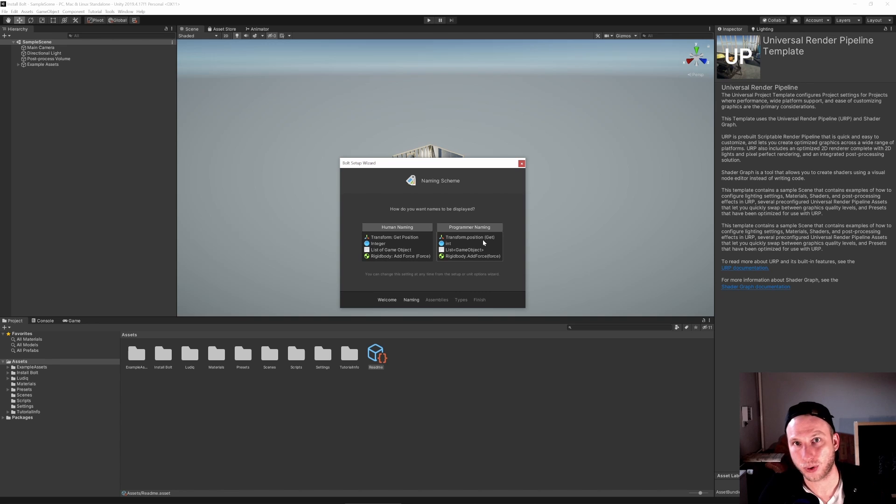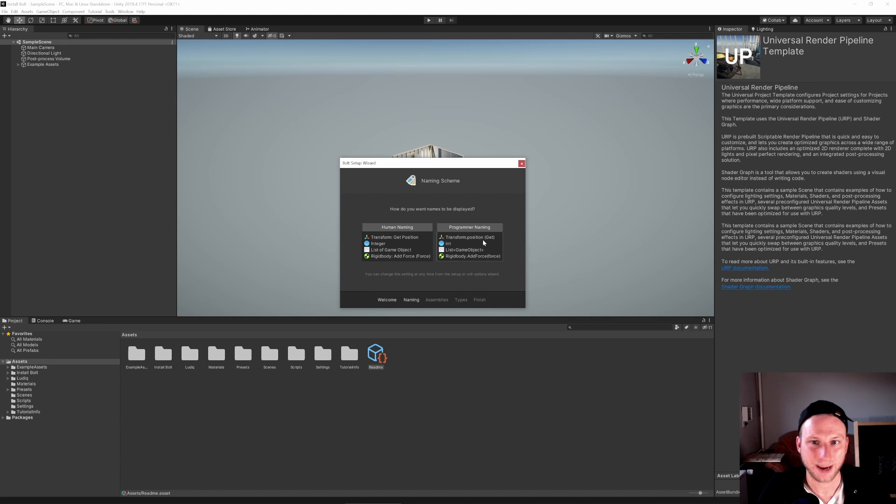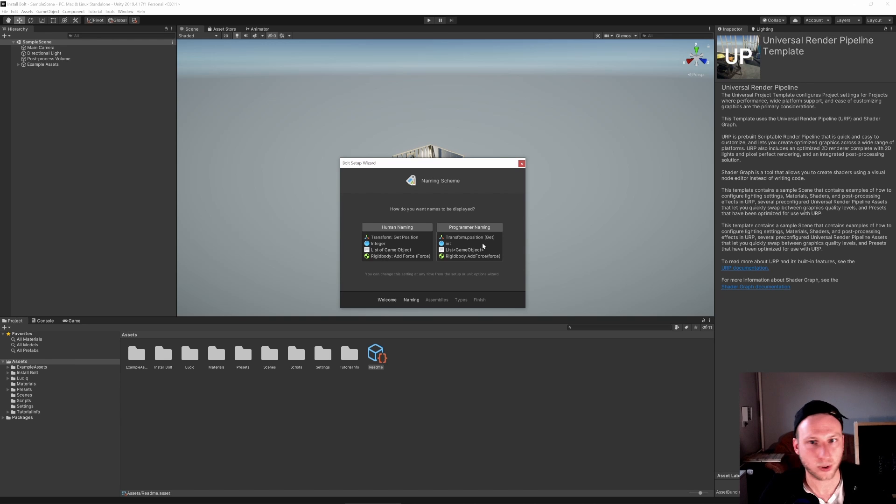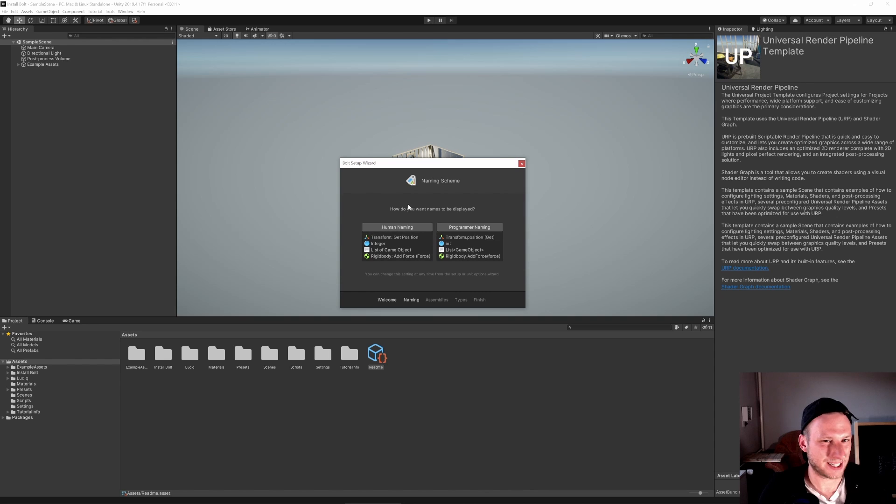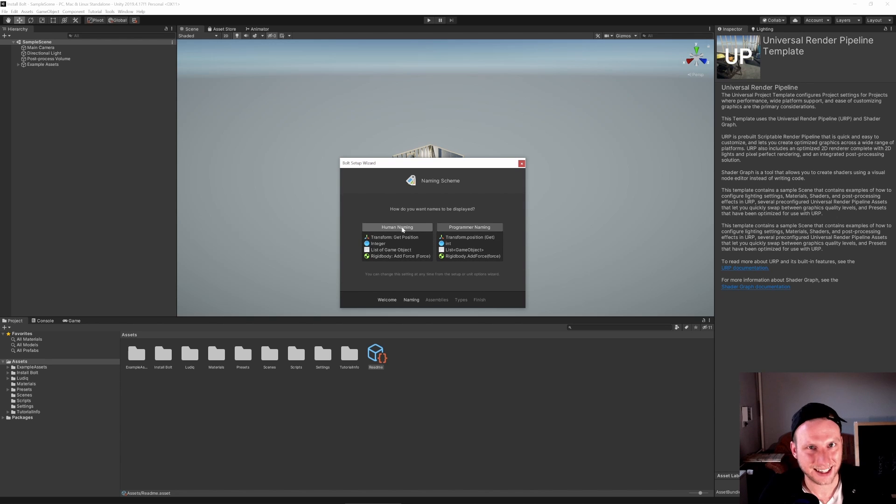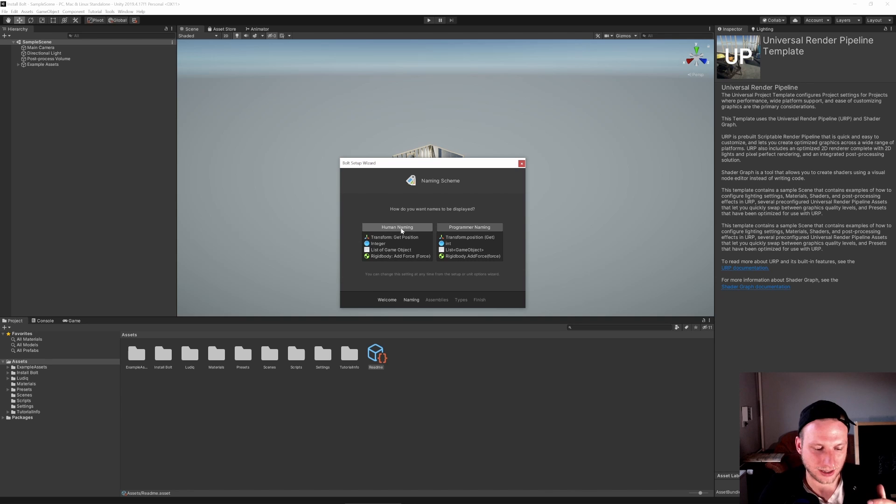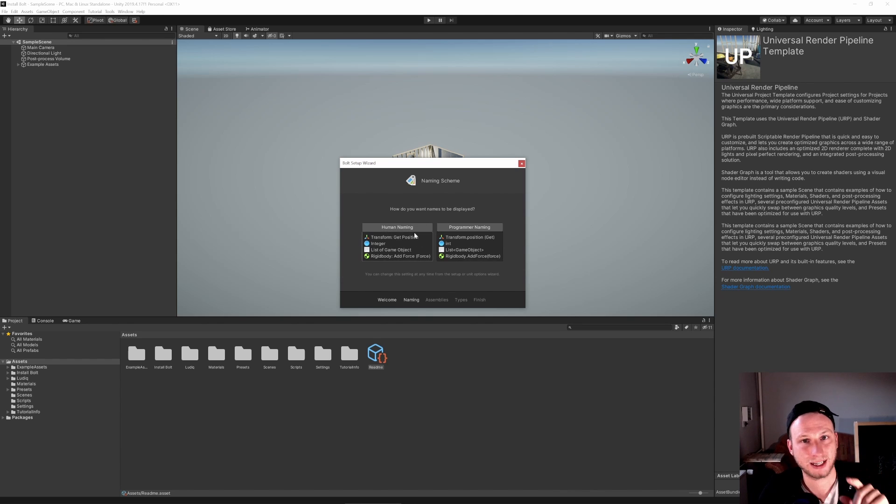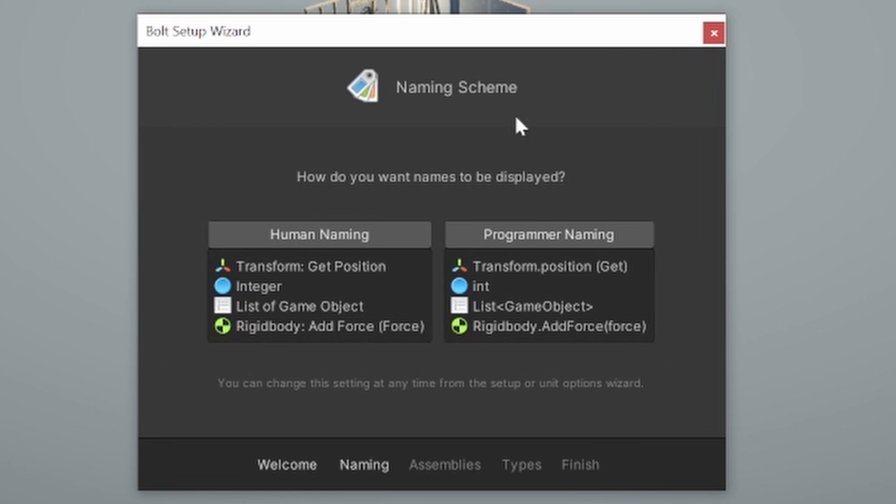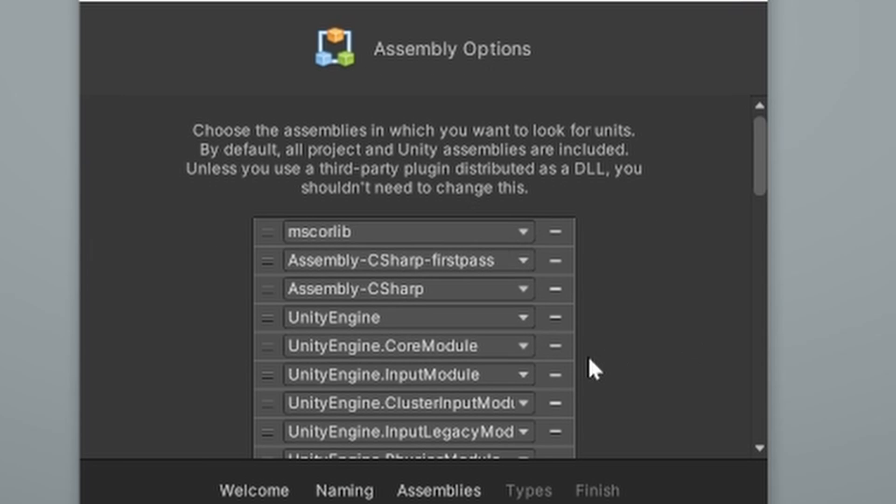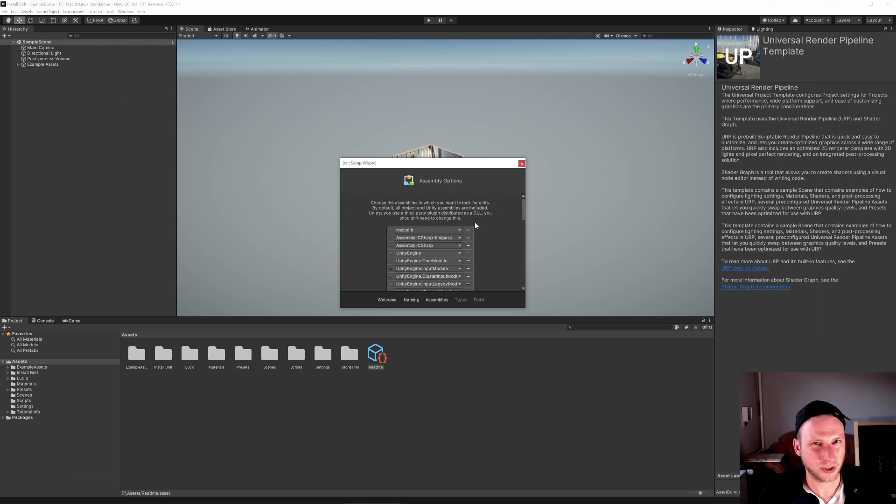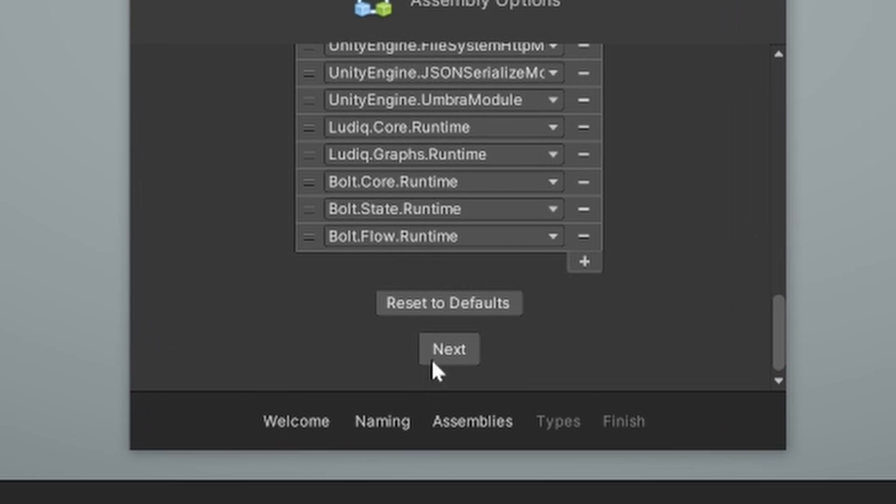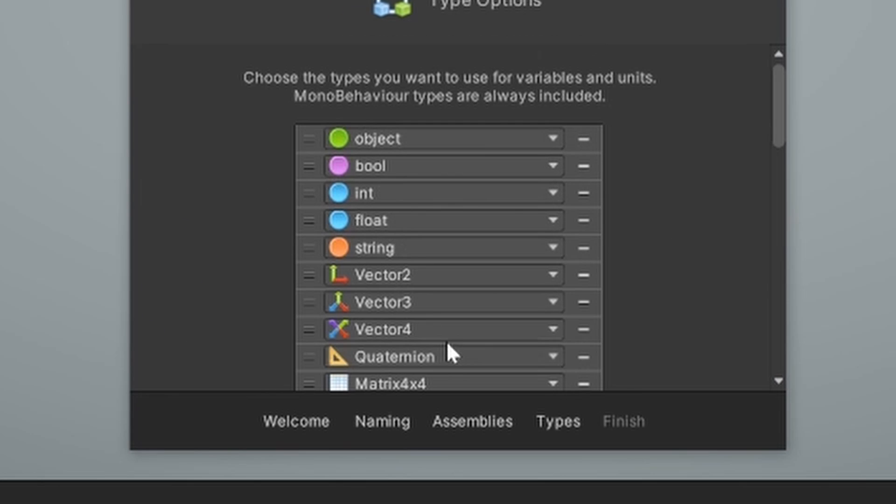Because I think it's then easier to switch to normal programming. And on the other hand, in my opinion, human naming is not that much of a difference. It's not that much easier. For the last video, I had human naming, but let's now go just with programmer naming. And here you see some settings. I wouldn't take care of them right now. Just click Next.